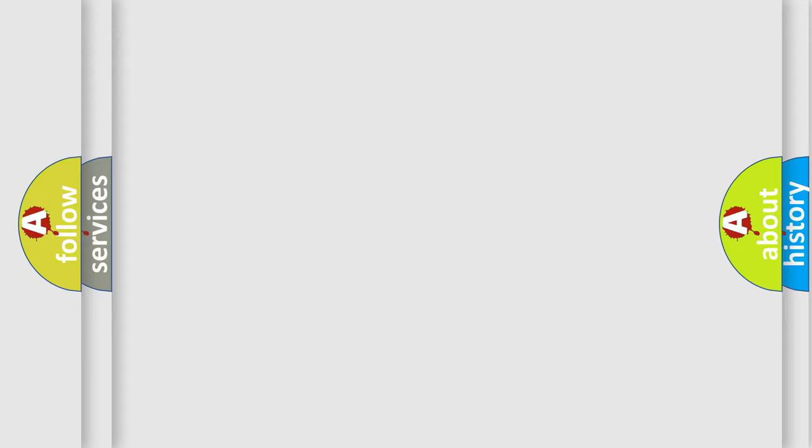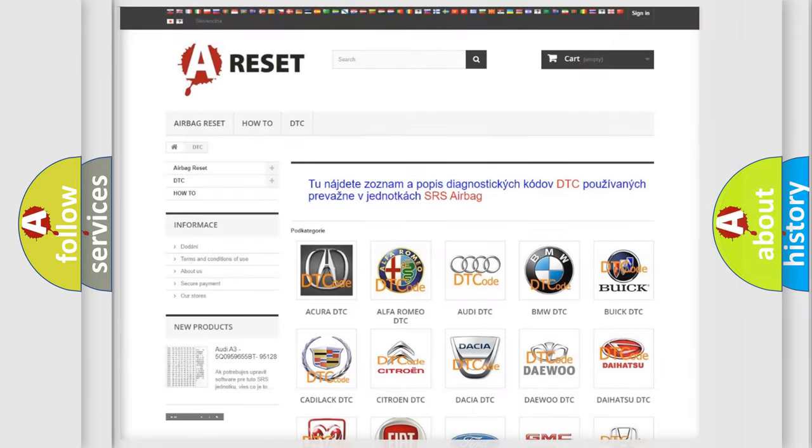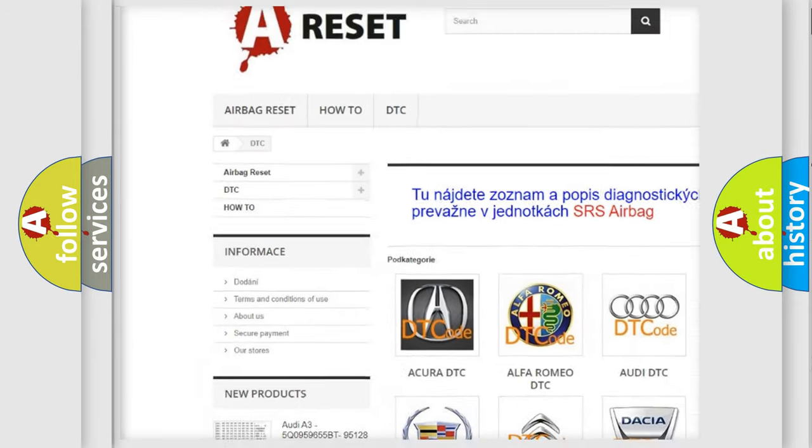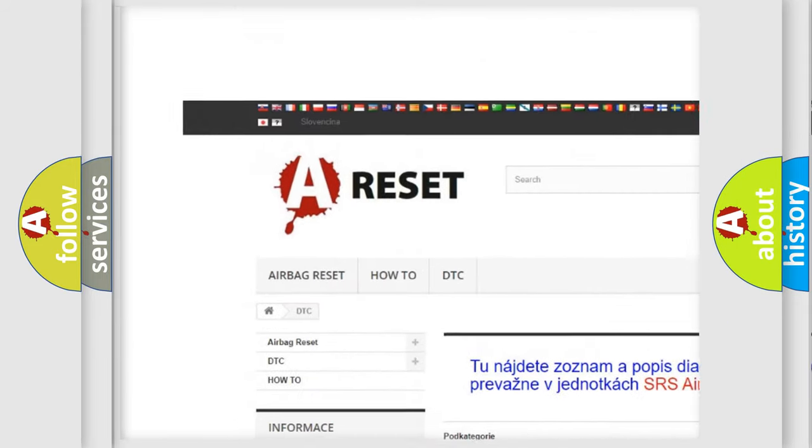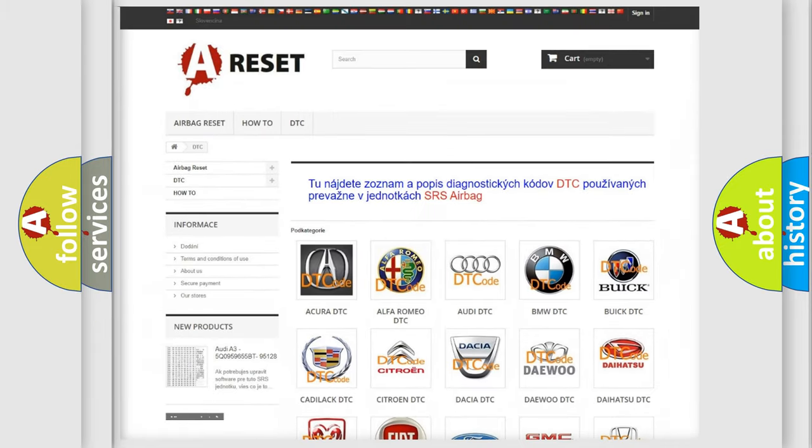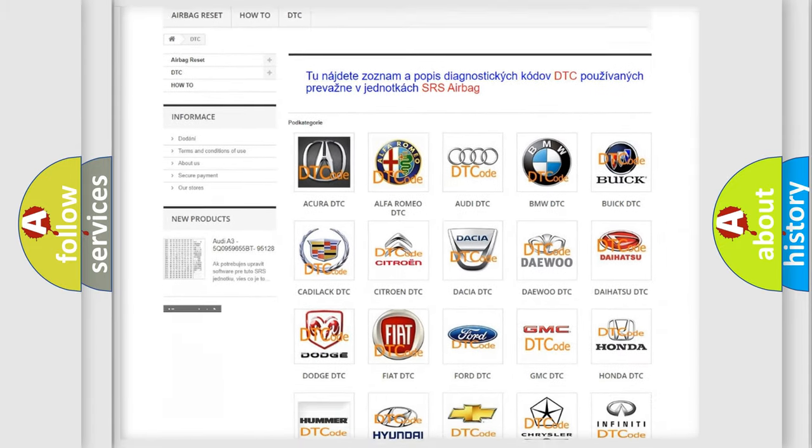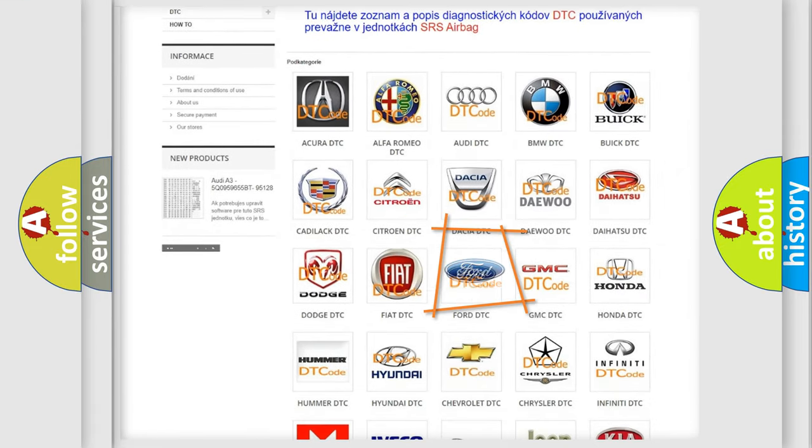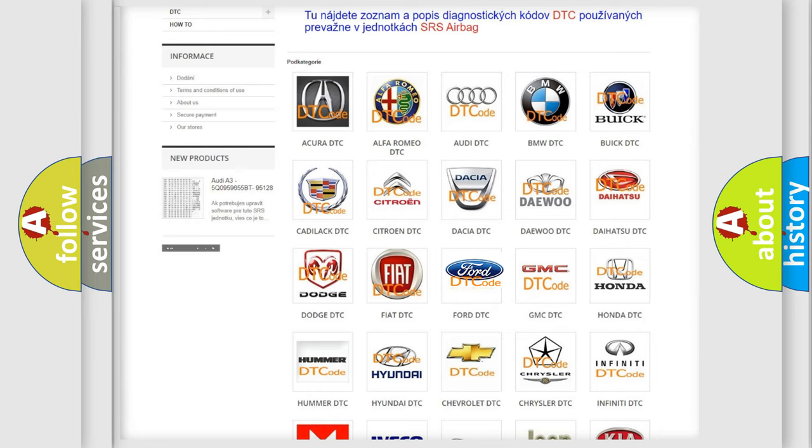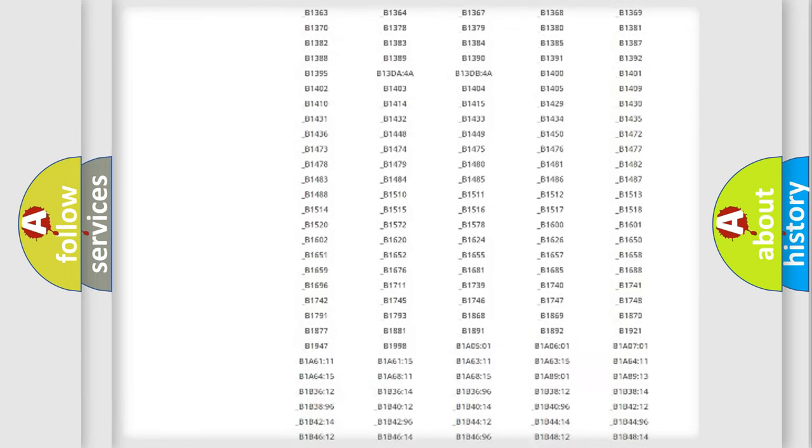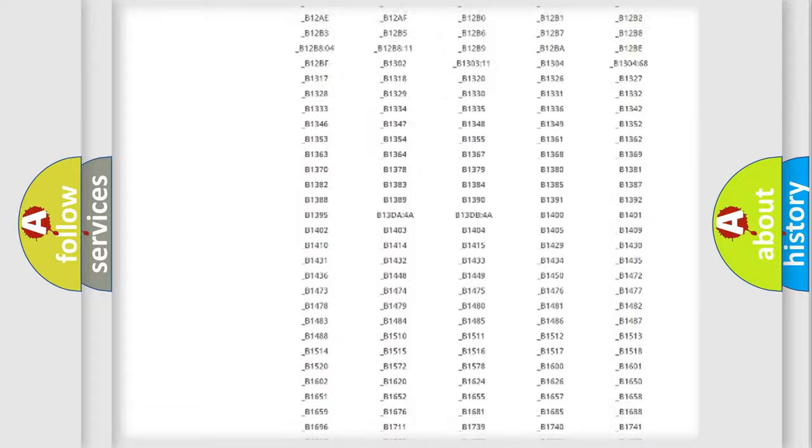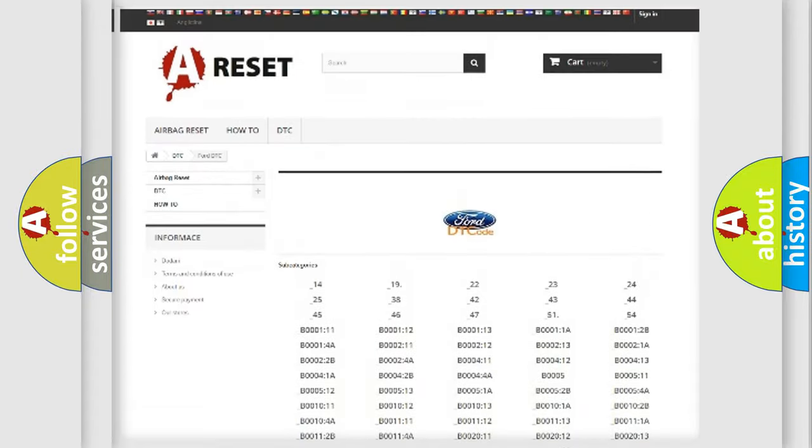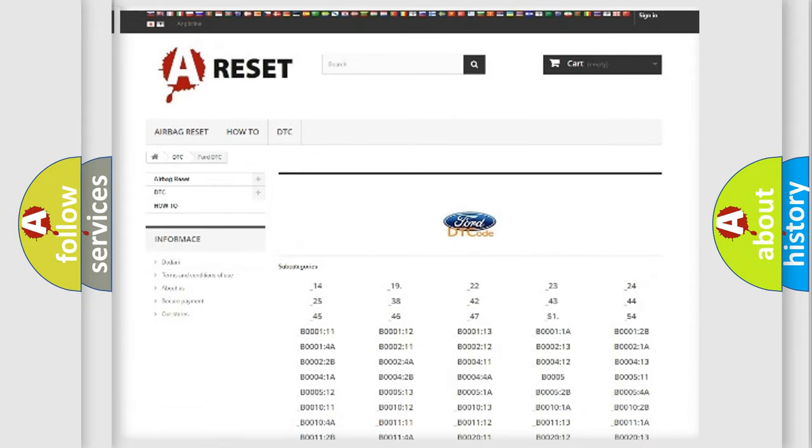Our website airbagreset.sk produces useful videos for you. You do not have to go through the OBD-II protocol anymore to know how to troubleshoot any car breakdown. You will find all the diagnostic codes that can be diagnosed in Infiniti vehicles.